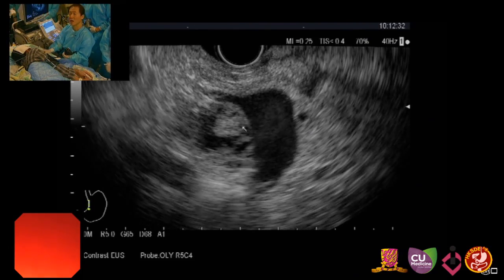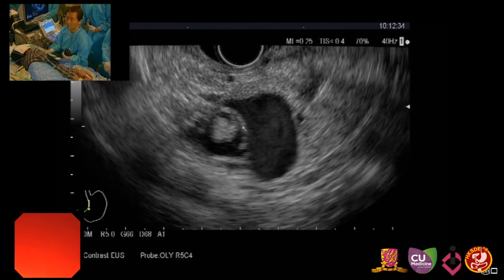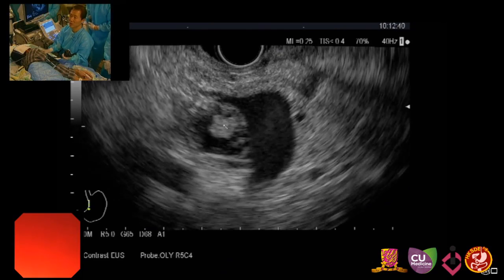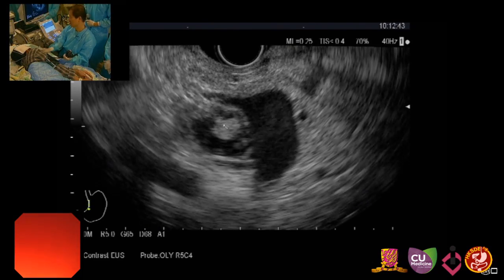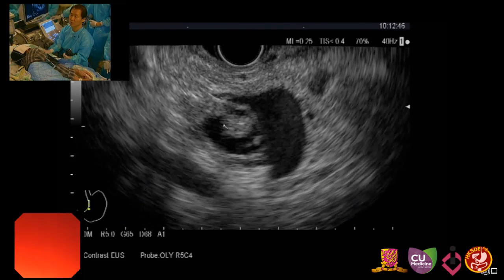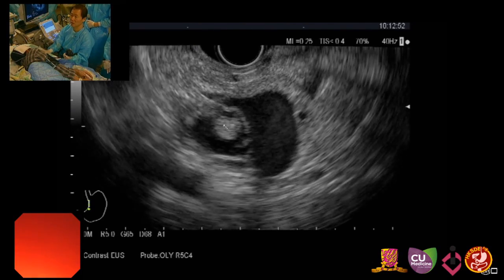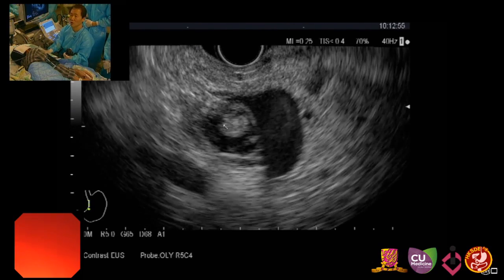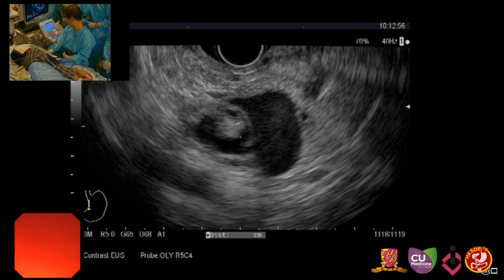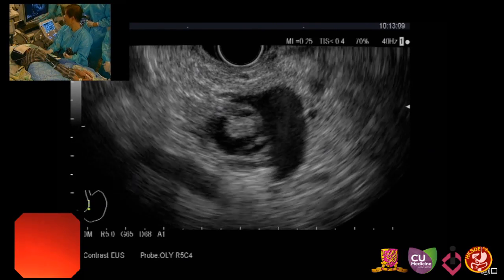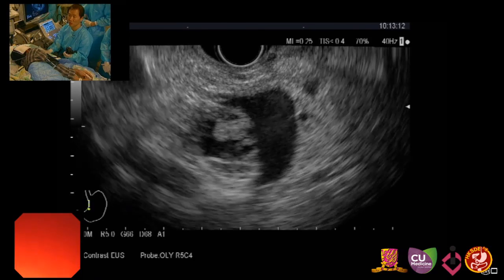Sometimes this kind of lesion can be caused by a mucin plug. For differential diagnosis, contrast-enhanced EUS is a very powerful tool. A mucin plug does not show any vascularity after contrast injection, but a mural nodule can show vascular enhancement after contrast injection. I'm going to use contrast for this case to differentiate these findings. The mural nodule here measures about 6.7mm in diameter — again, a rather large mural nodule.